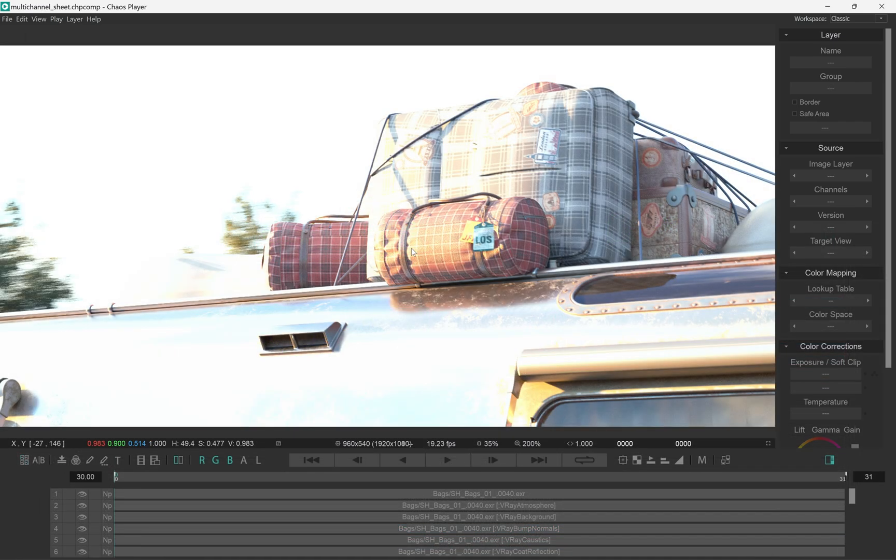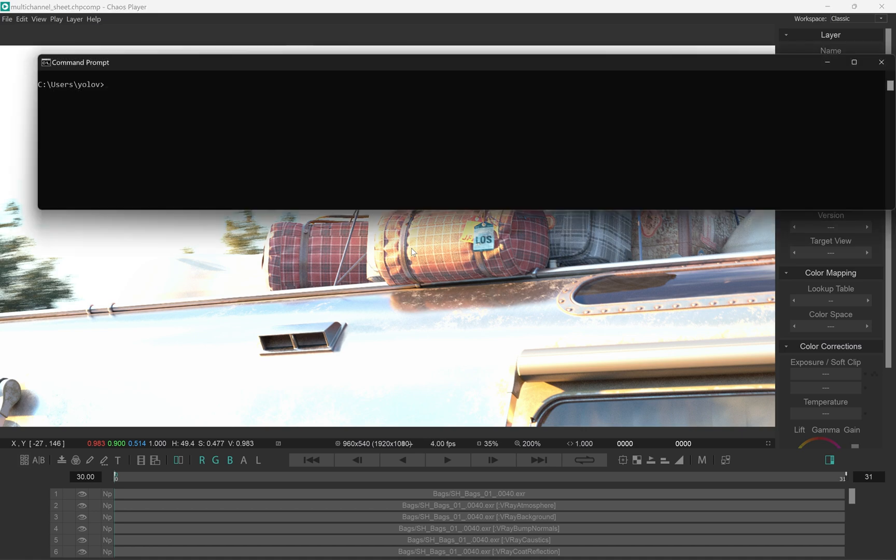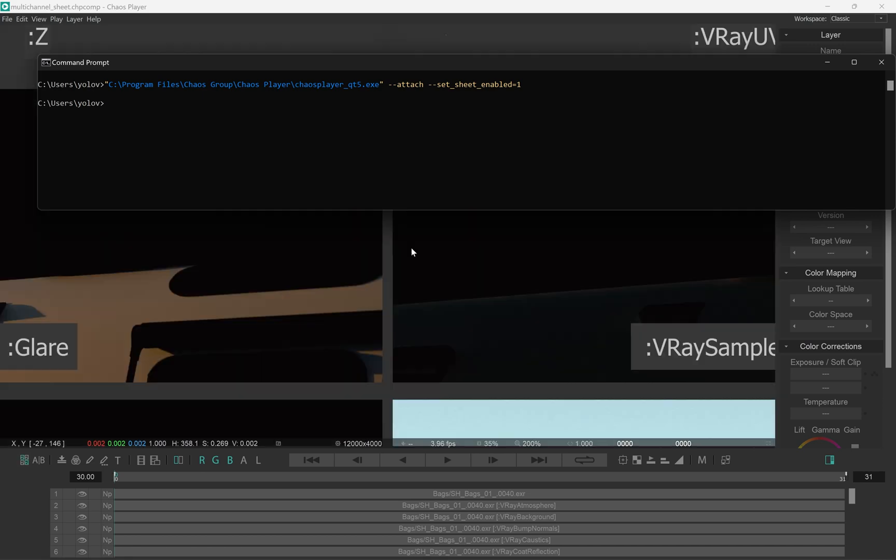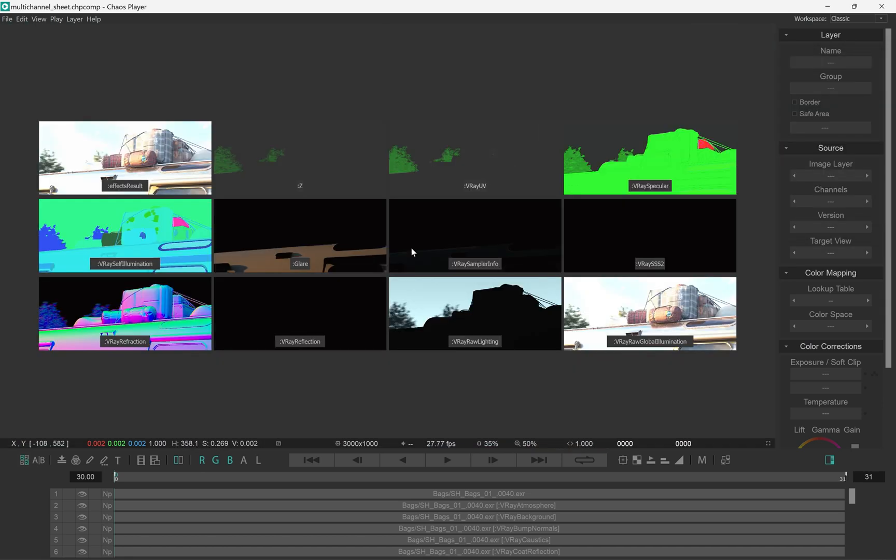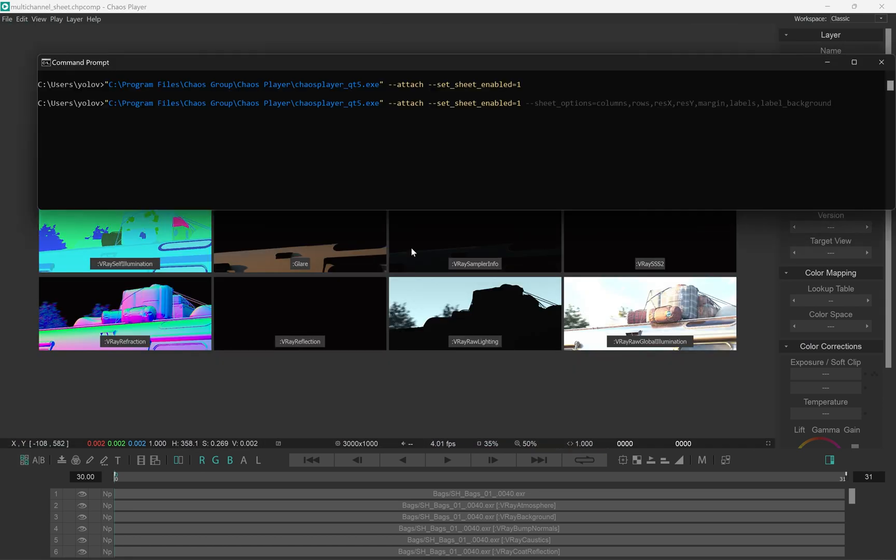Now let's look at how we can use command flags to control the sheet so we can automate the whole process. I'll put a link in the description to the command line documentation. We have the setSheetEnabled flag, which we can set to 0 or 1. Then we have the sheetOptions flag that controls the sheet parameters.